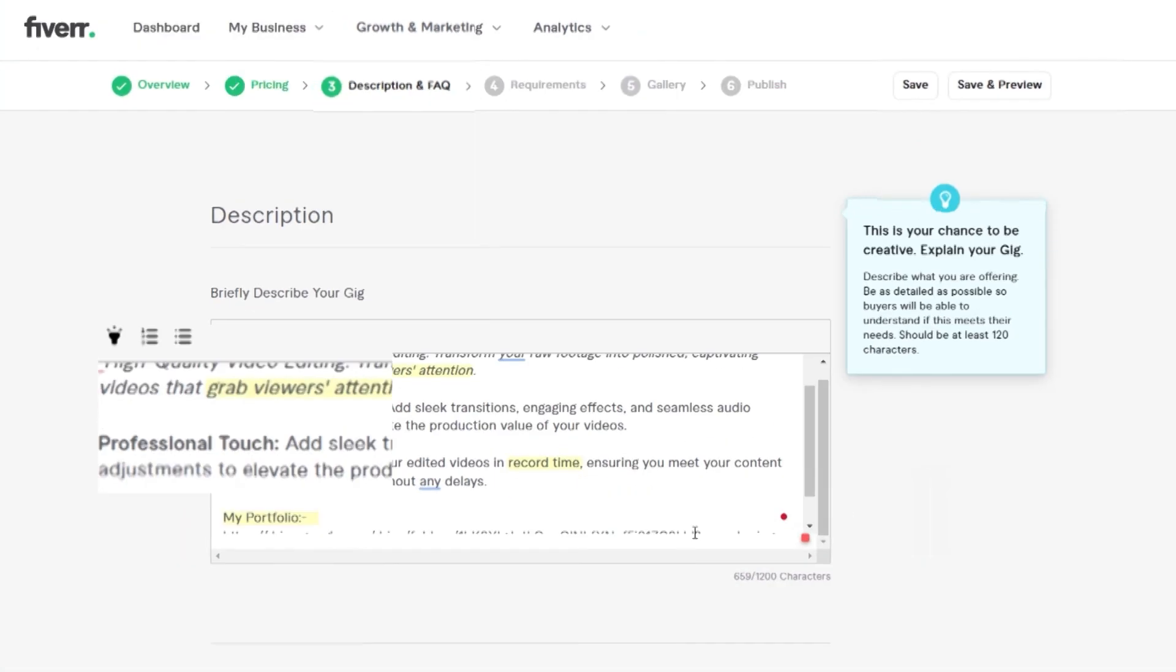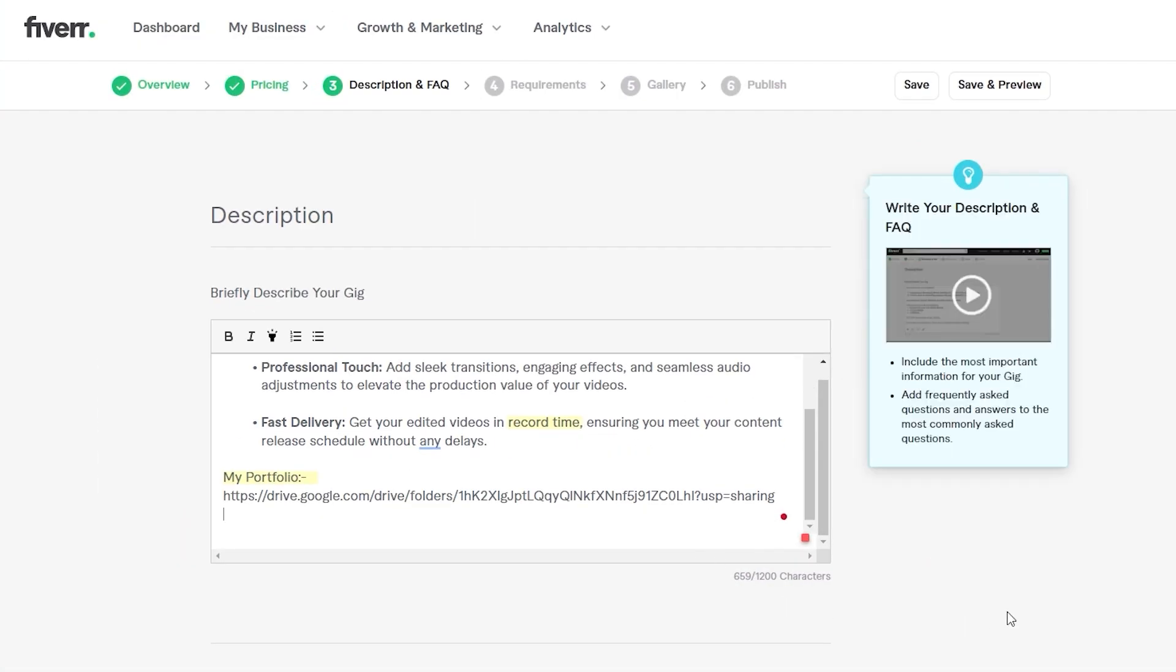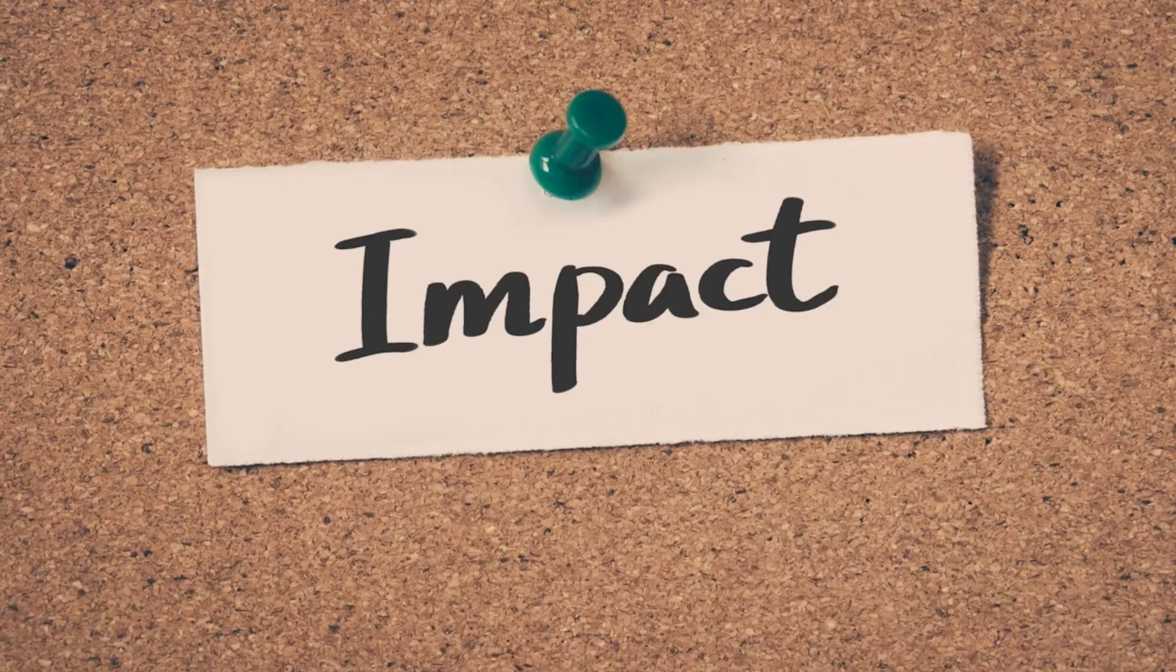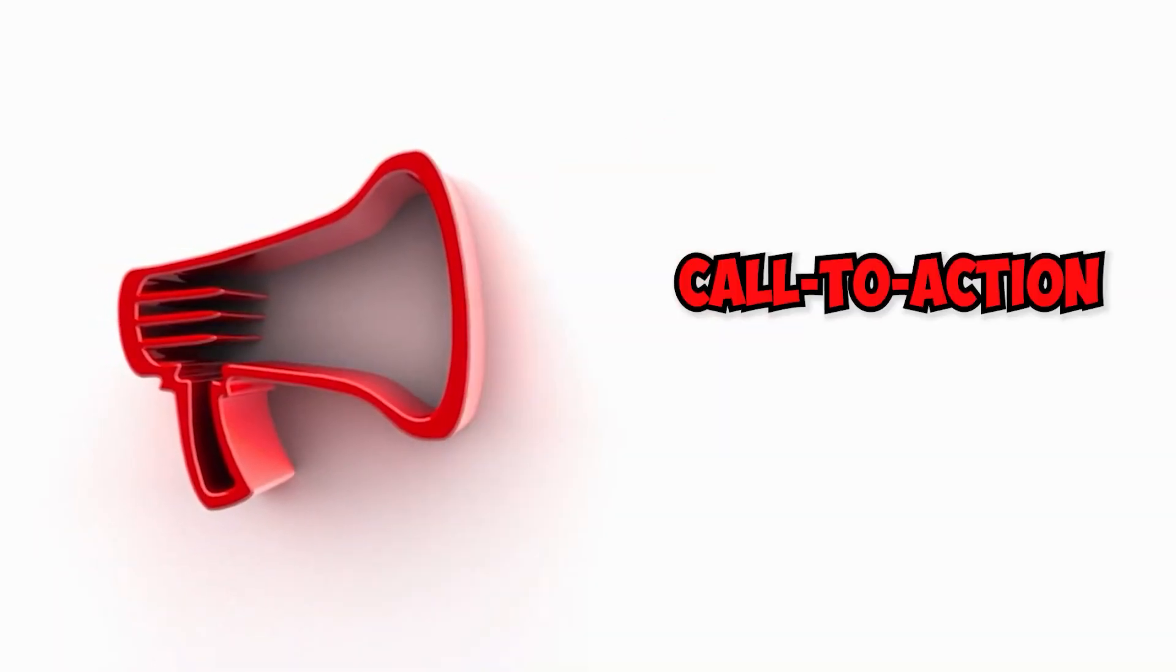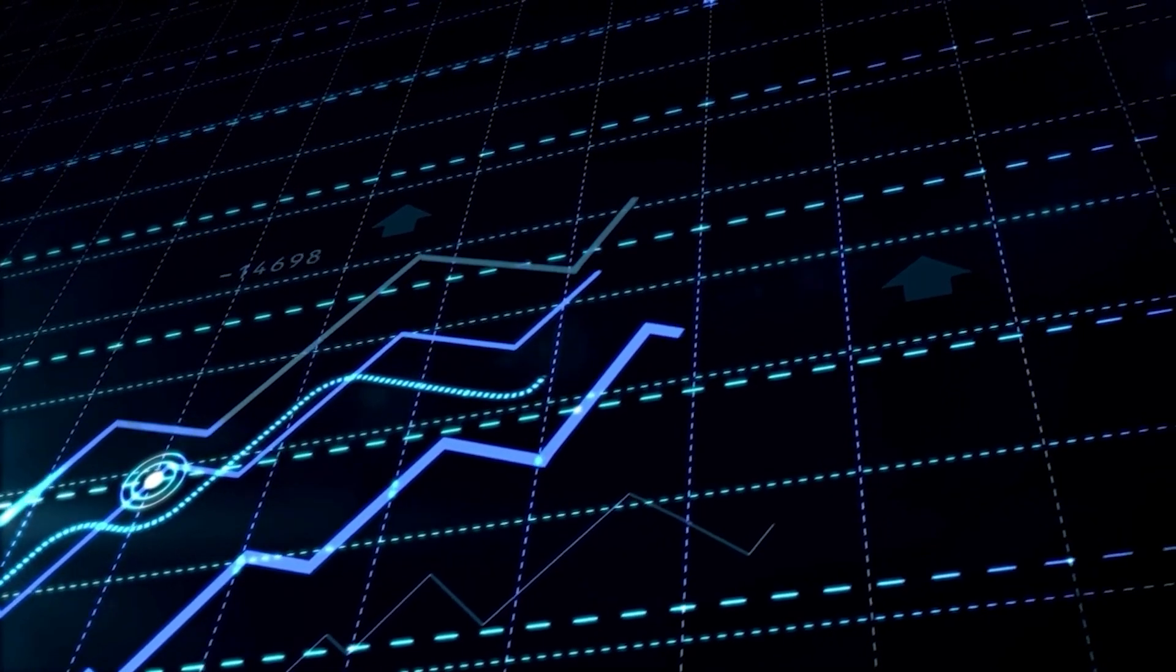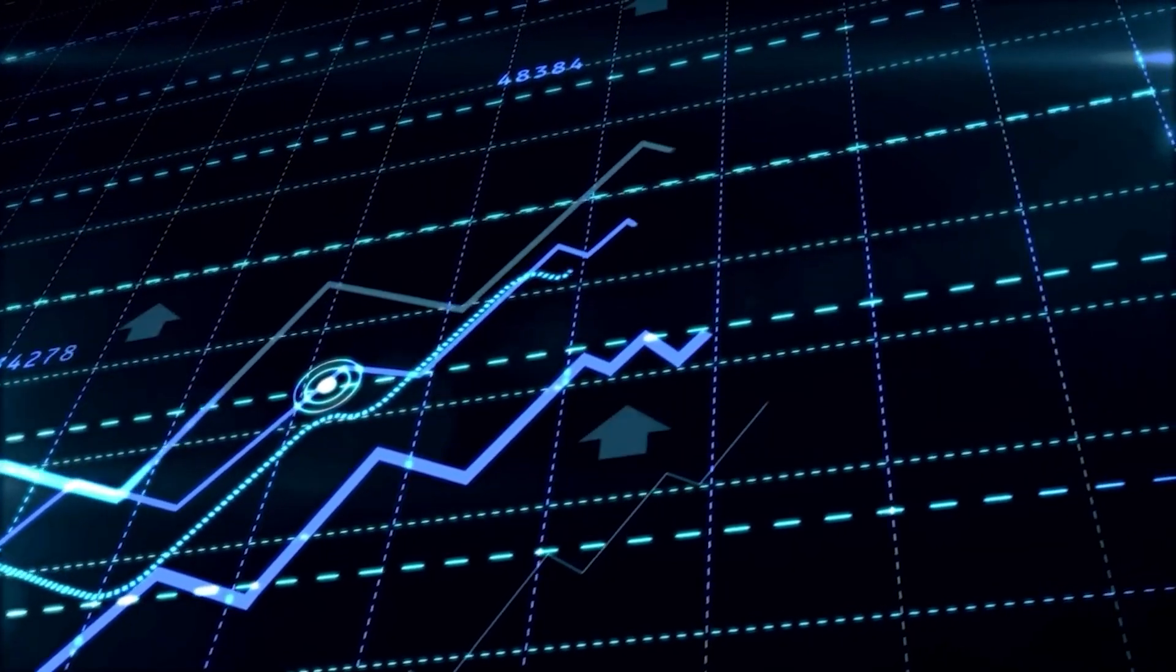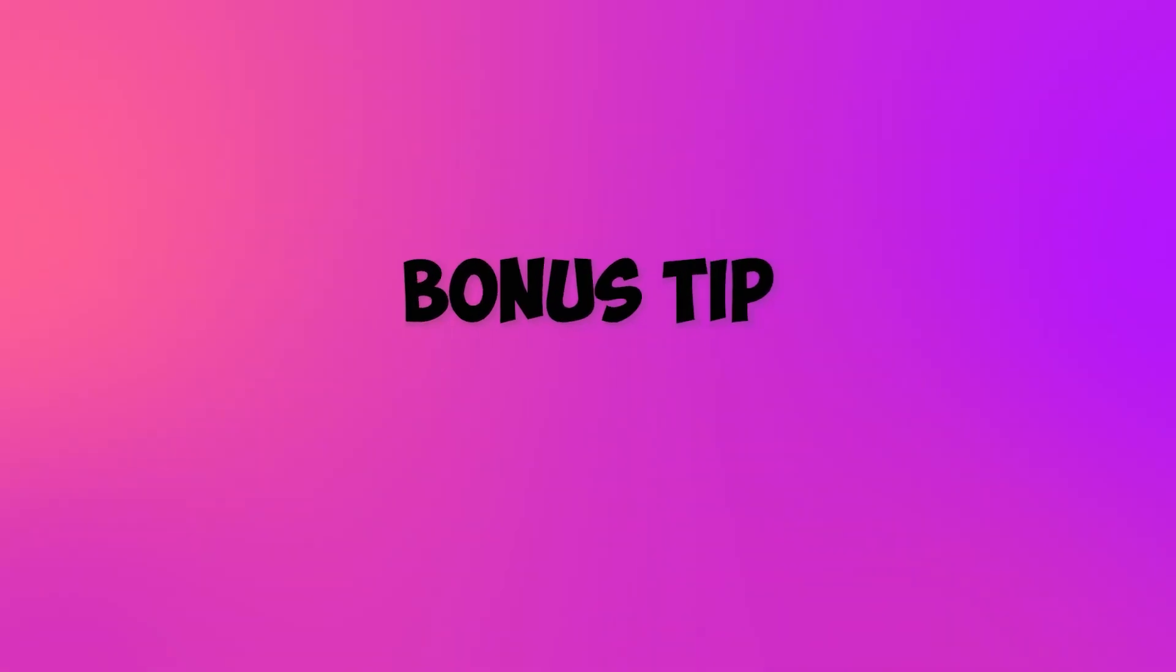Step 5: The call to action. End with a compelling call to action. Encourage buyers to message you if they have any questions or specific requirements. Discover the incredible impact of including a call to action CTA in your content. It can boost conversions by up to 70%, revolutionizing your results.